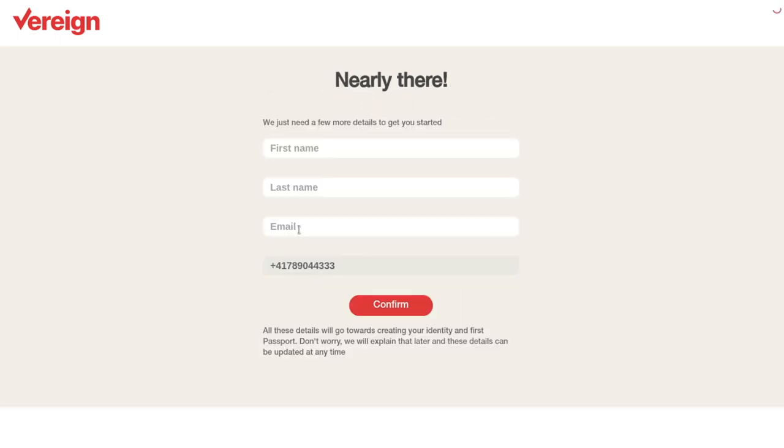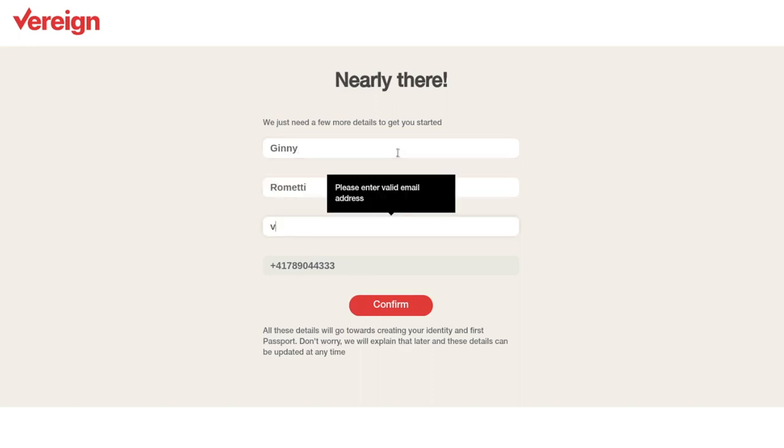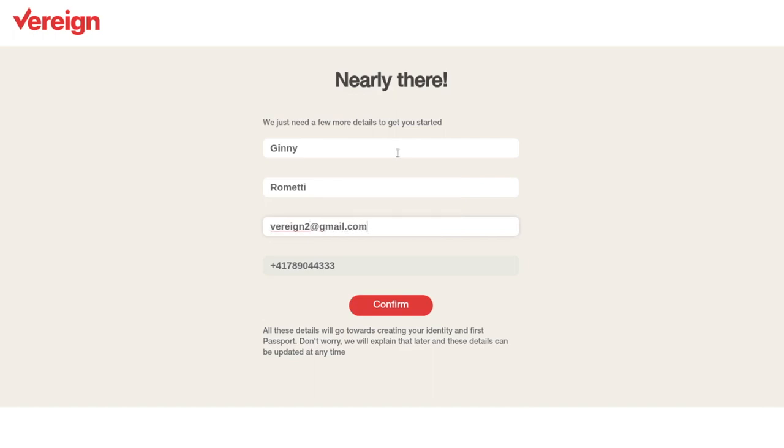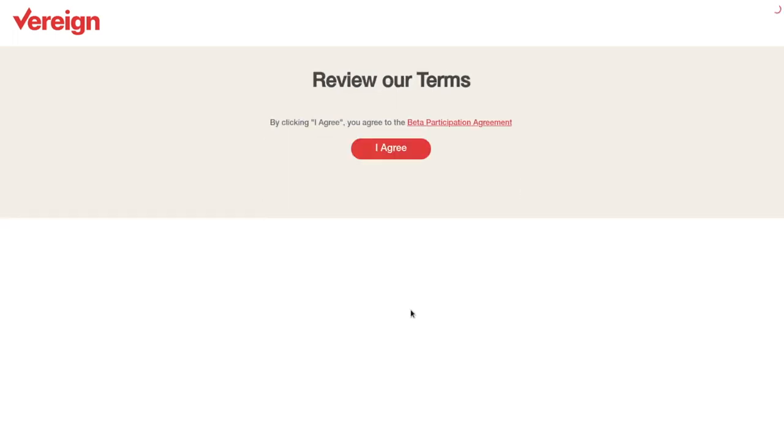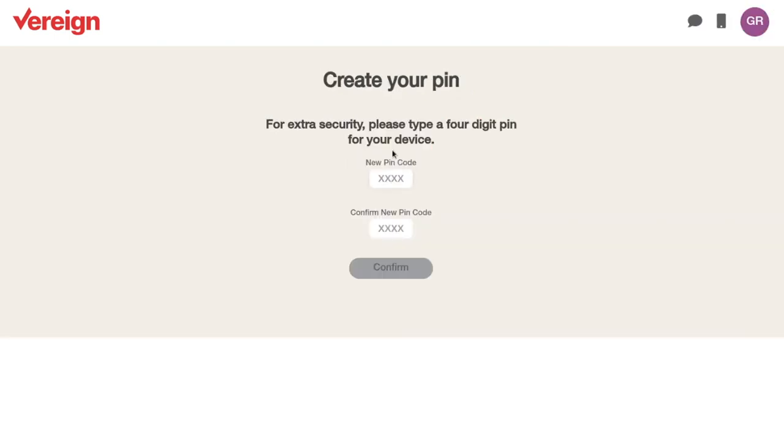I enter the code and now I need to quickly enter my... I hit confirm. And I need to agree to the terms.